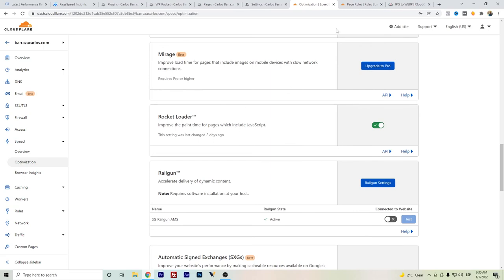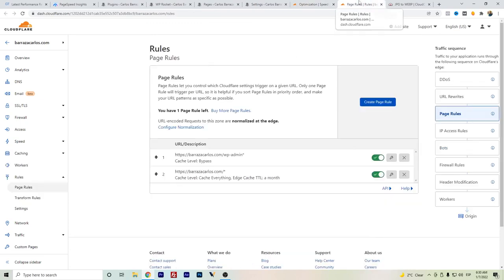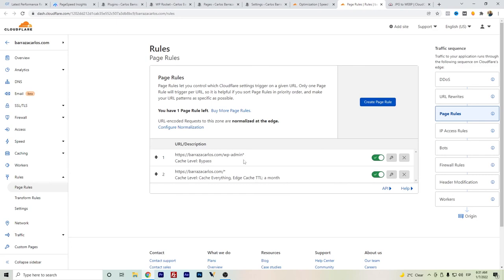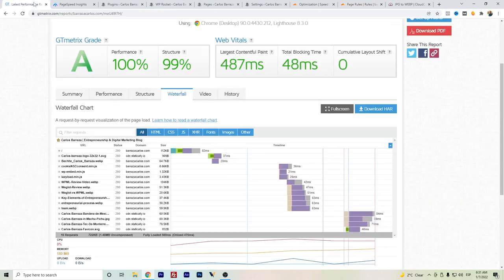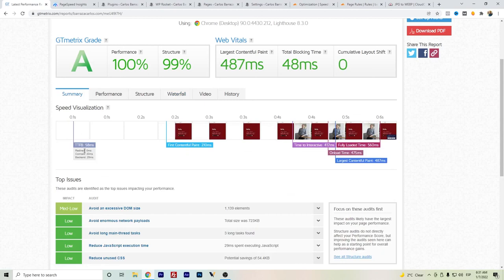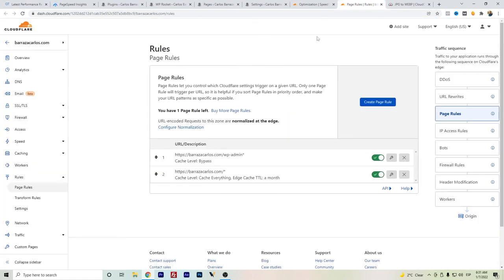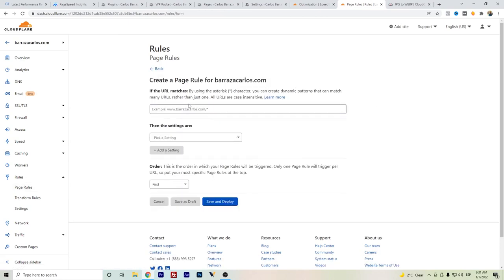Another recommendation that I found online was to add some page rules. You can actually create a page rule here. This will help to cache faster and have a better time to first byte. As you can see here, I'm getting 58 milliseconds, and it's mainly due to the page rule of Cloudflare. So it does really help. You can go here to create page rule.